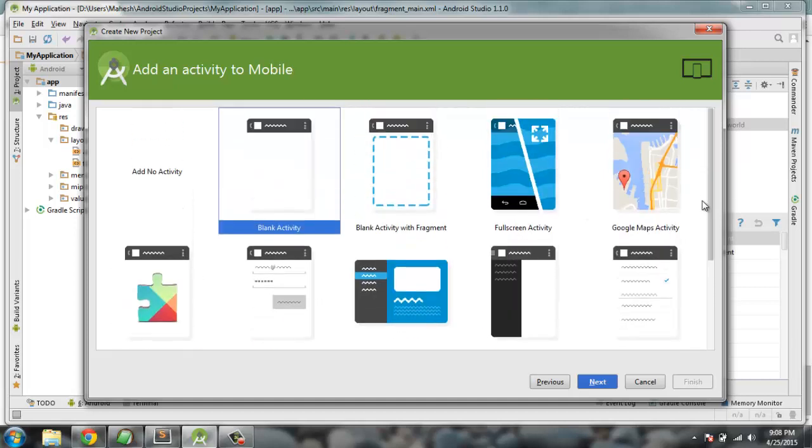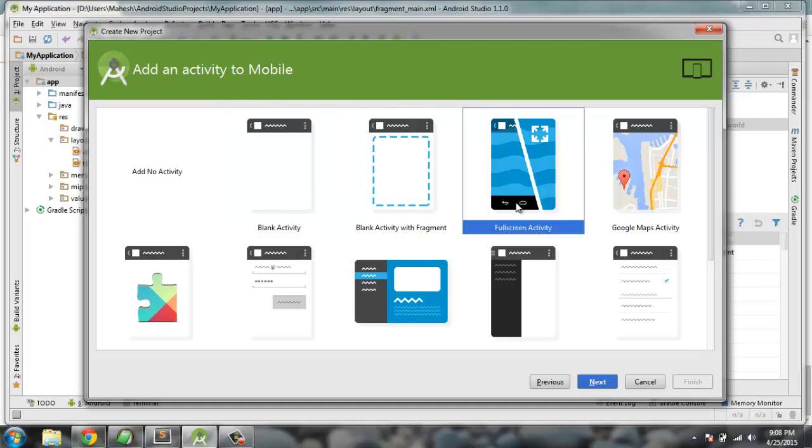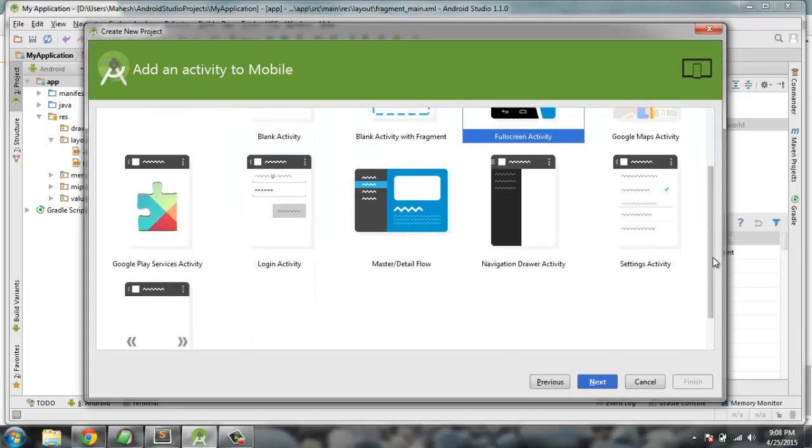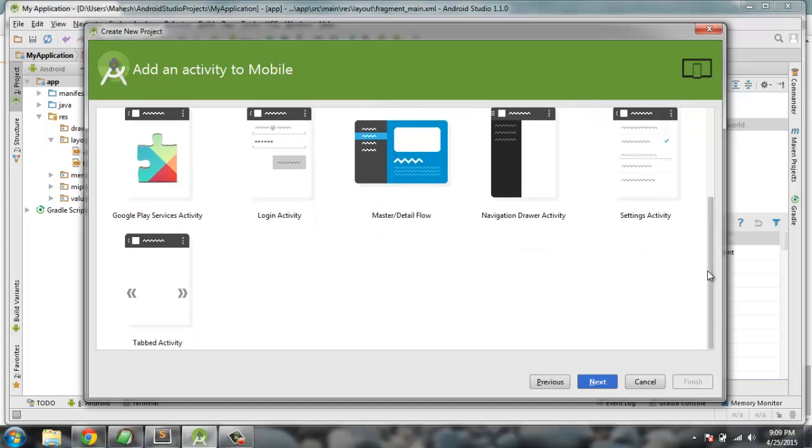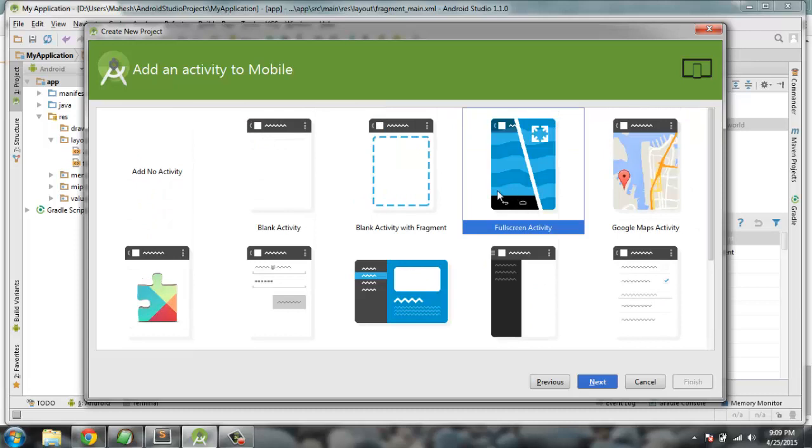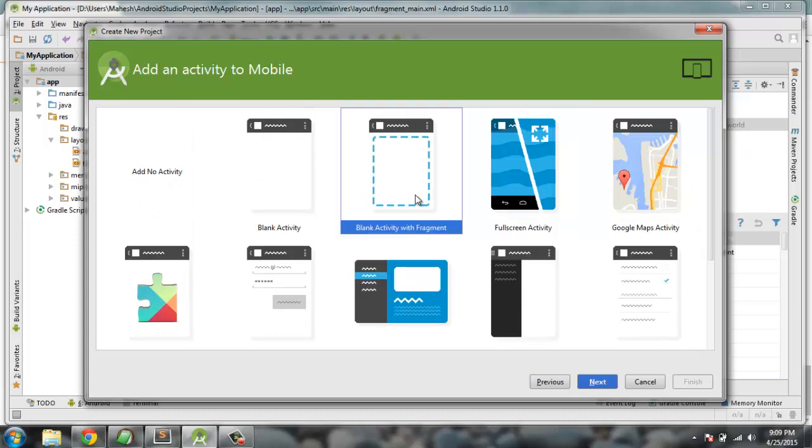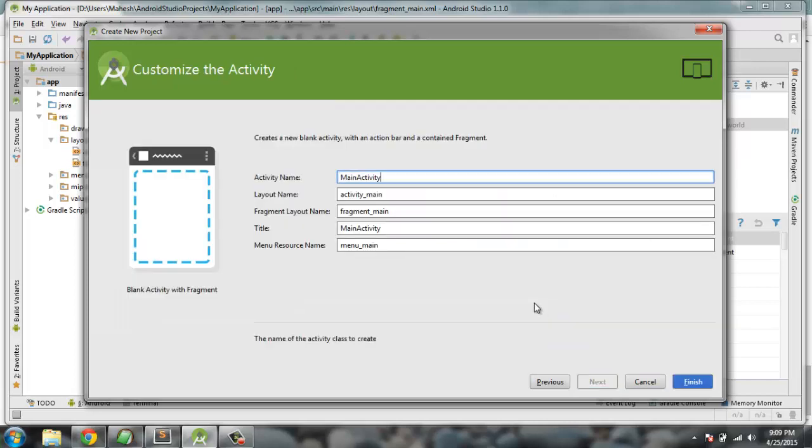Click Next. Select the type of application you want to create and you'll find the type of activity that you can add, like full screen activity, maps, master detail flow, login, Play Services activity, navigation, settings, etc. As you can see, you can simply create a blank activity with fragment.